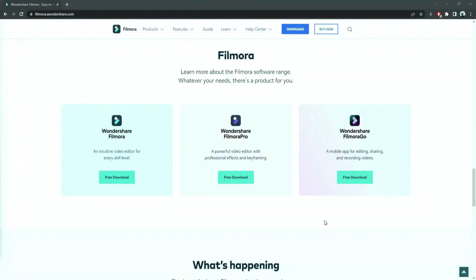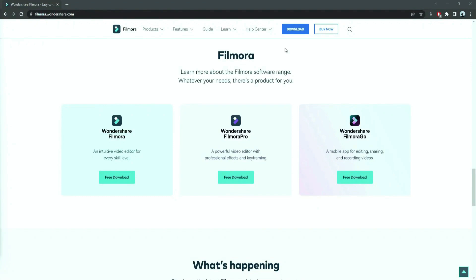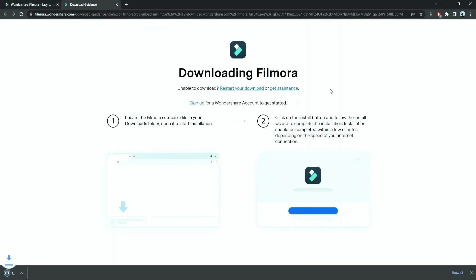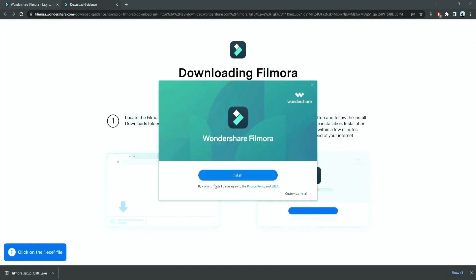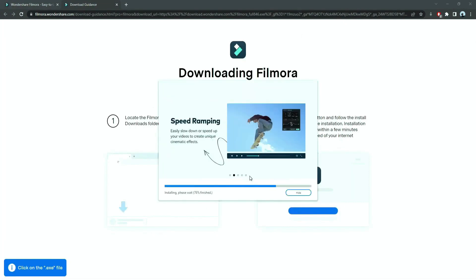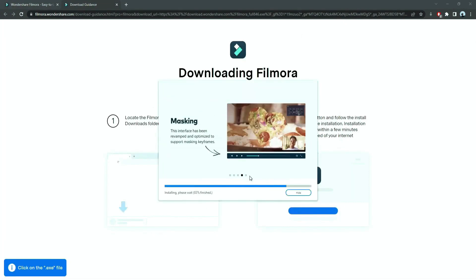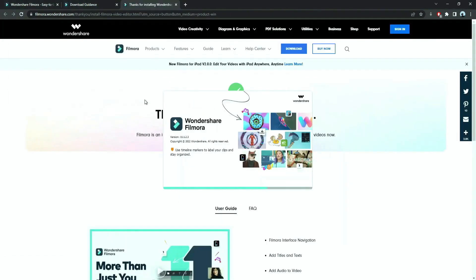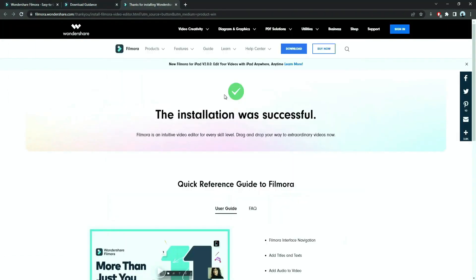Before we start editing, click the download link in the description box. Click on the free download option. Now, a Filmora installer is downloaded automatically. Just double click on it, agree with the terms, and here you go! Filmora started to download and install. Once it's installed, it'll start and run automatically.